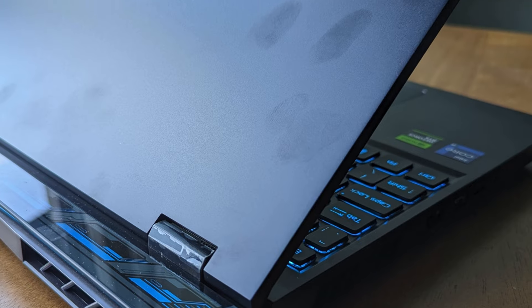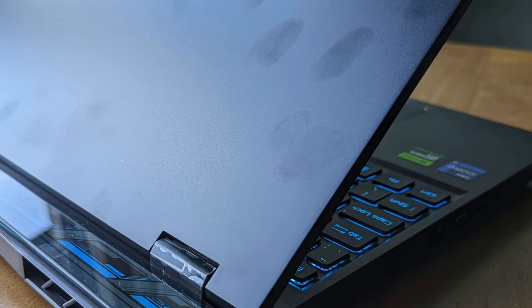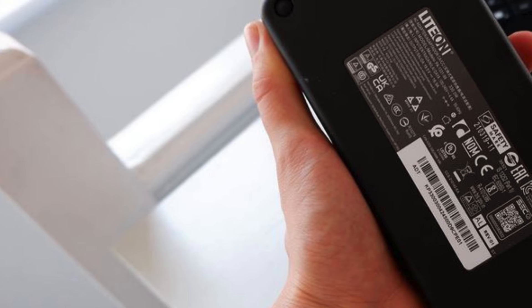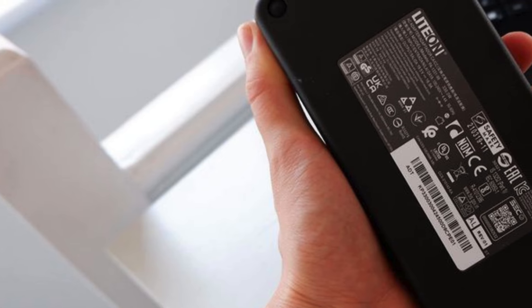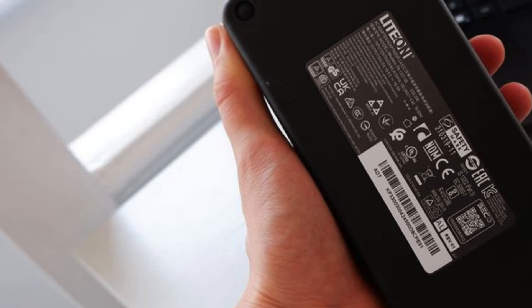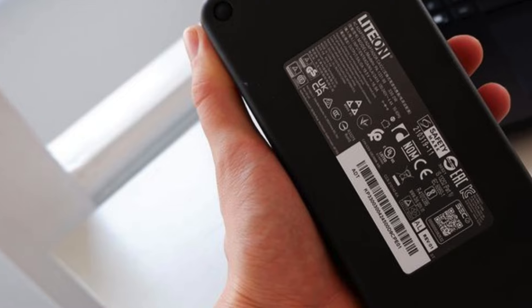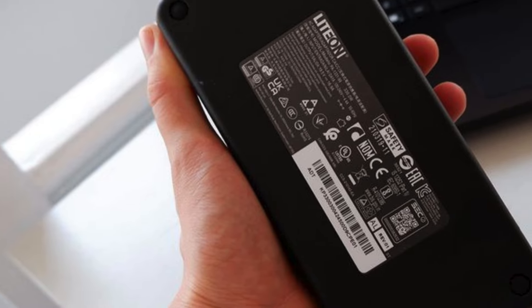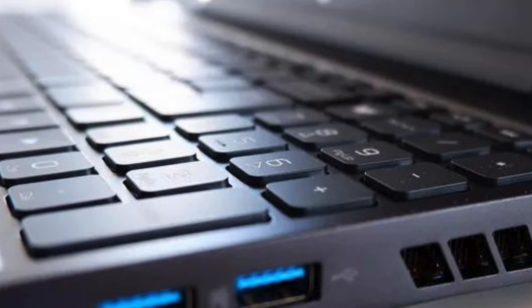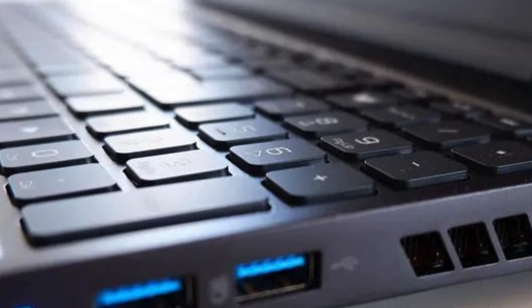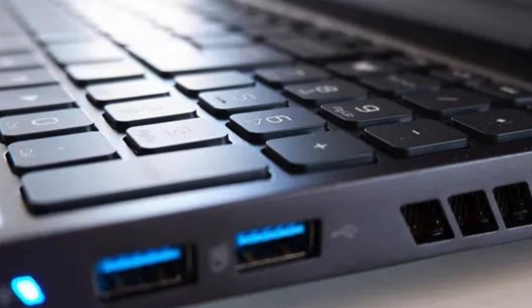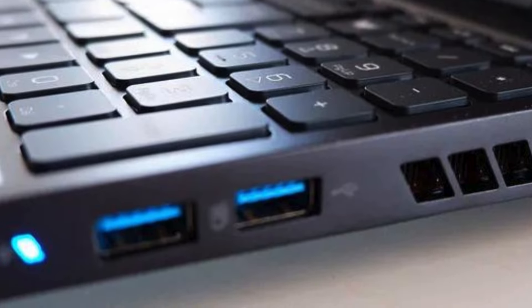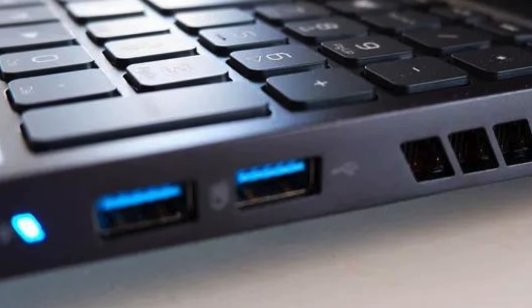The built-in webcam, backlit keyboard, and Wi-Fi 6E connectivity make it a versatile option for gamers and content creators alike. Plus, the included gaming mouse ensures precise control and accuracy during gameplay.